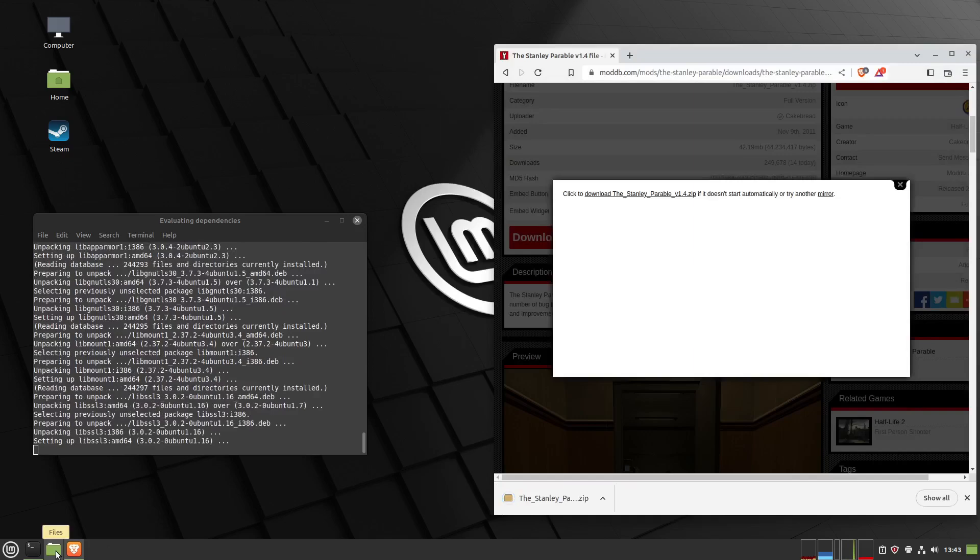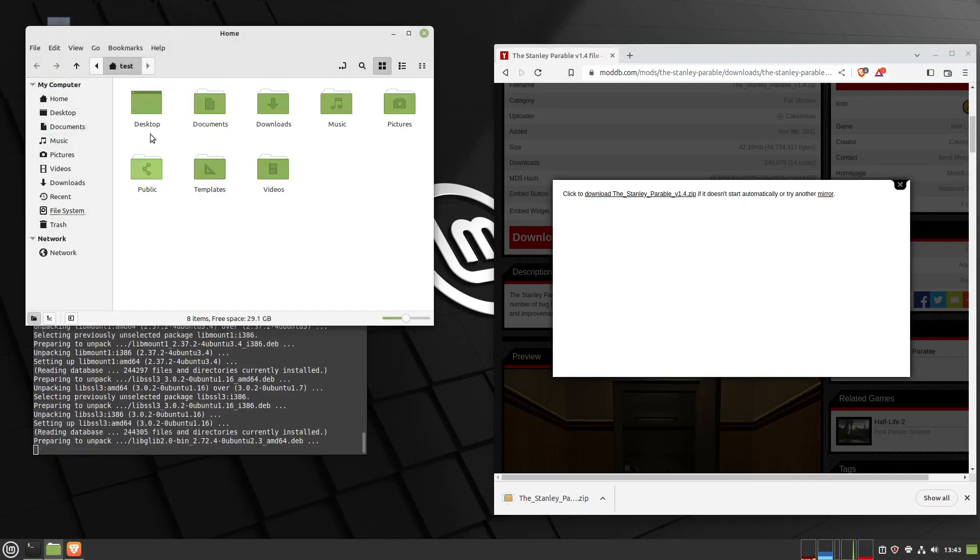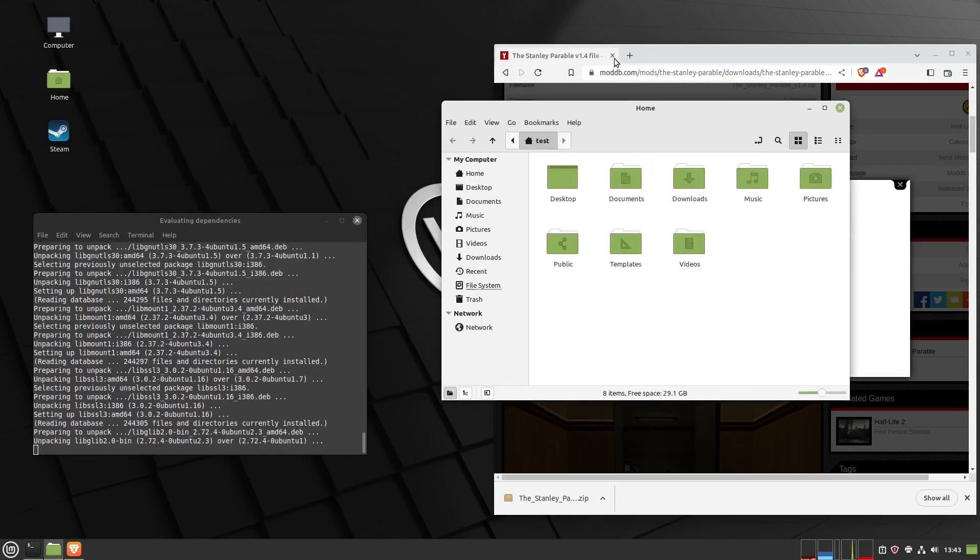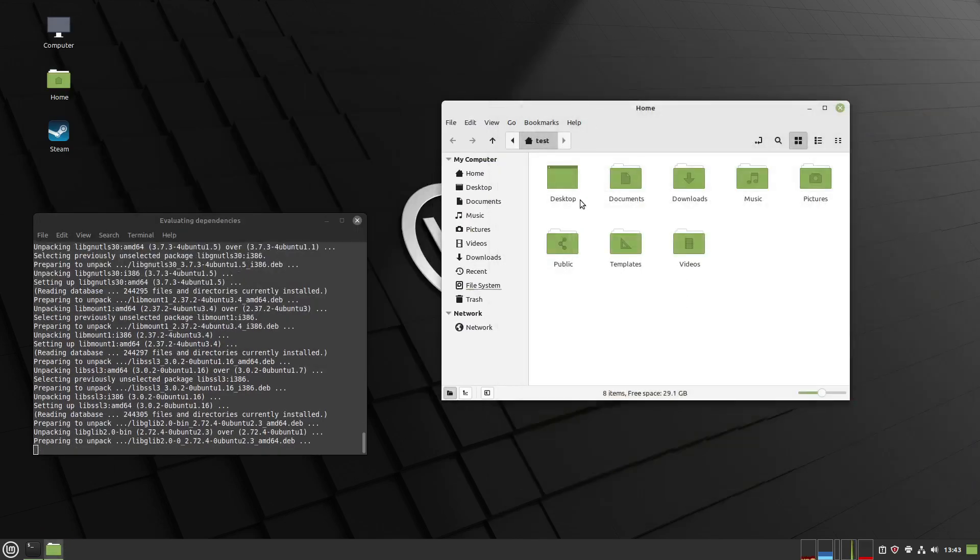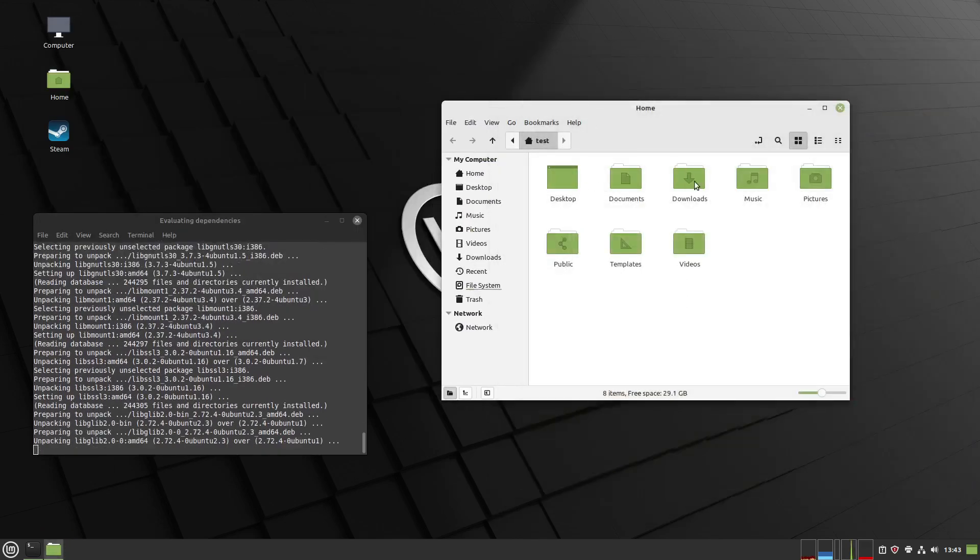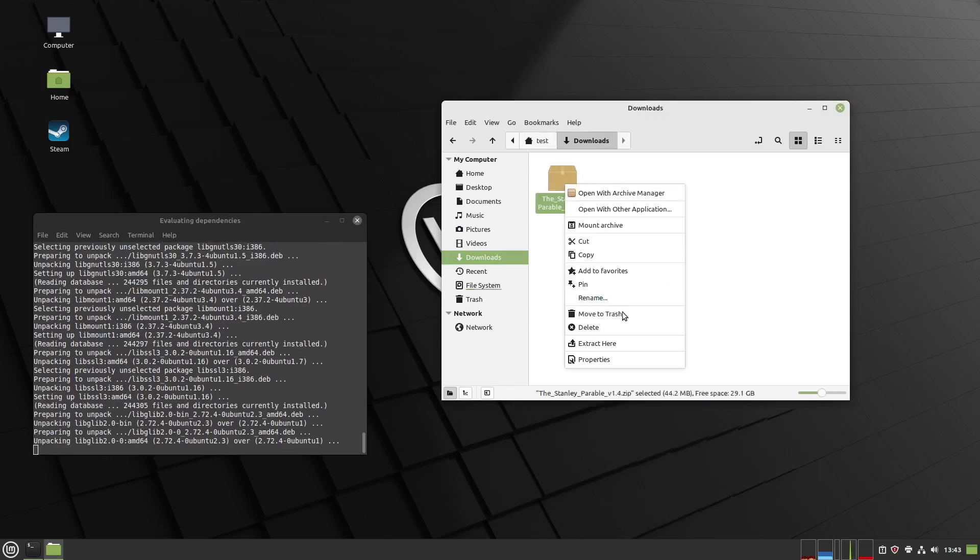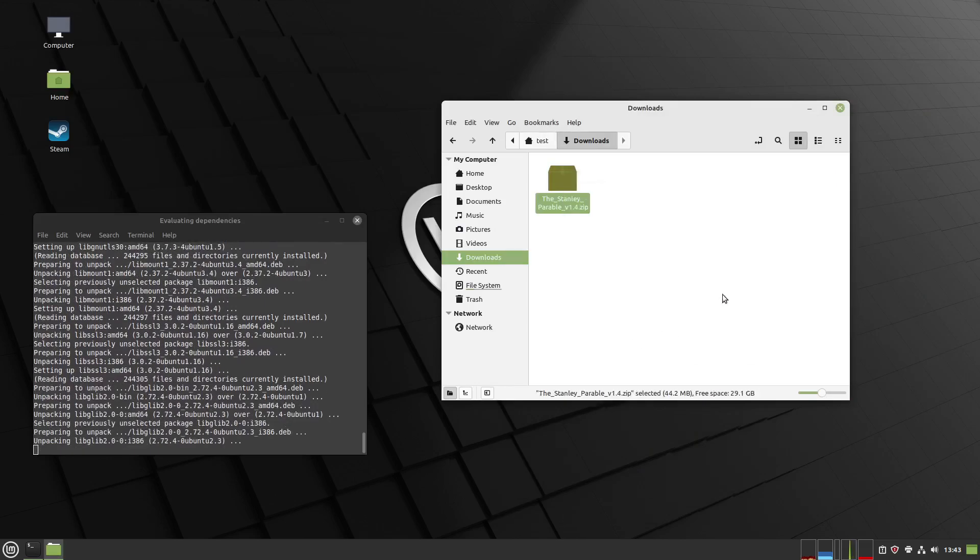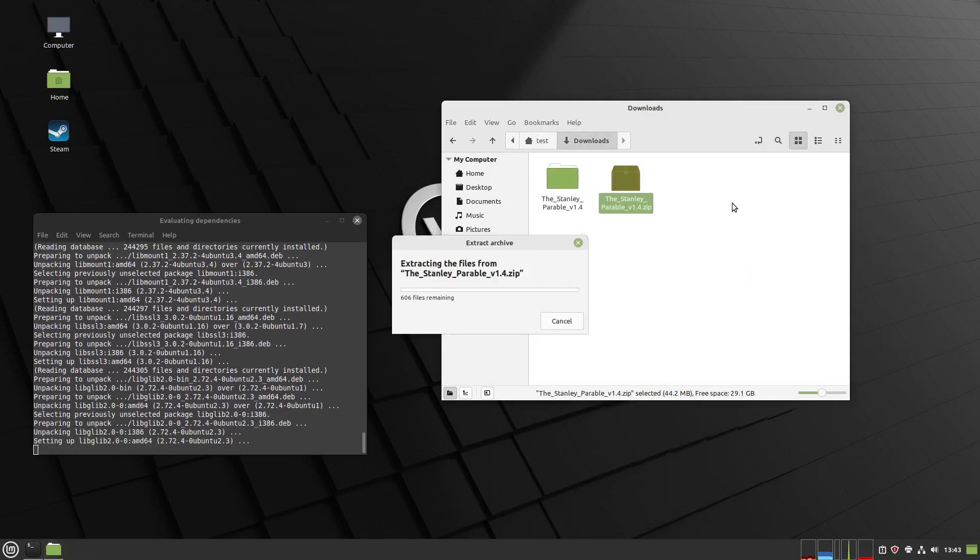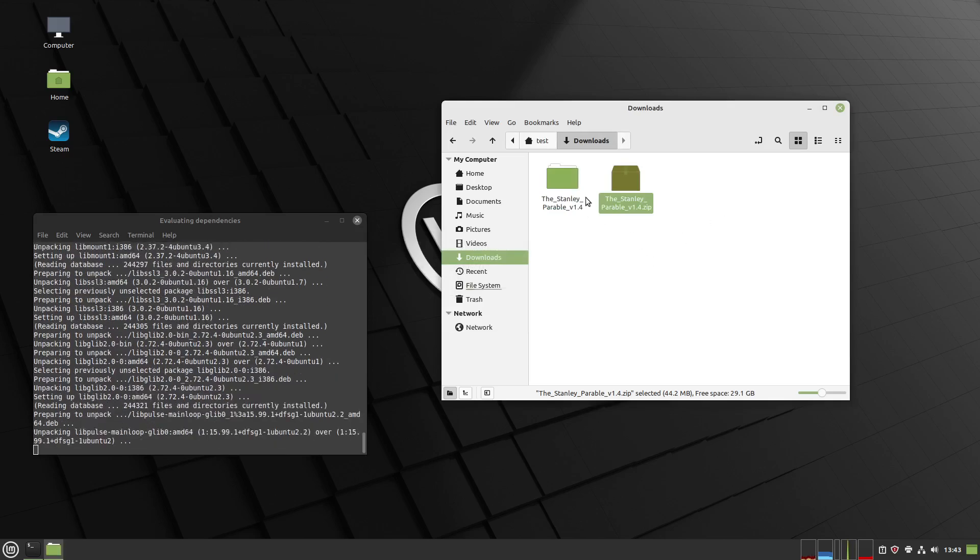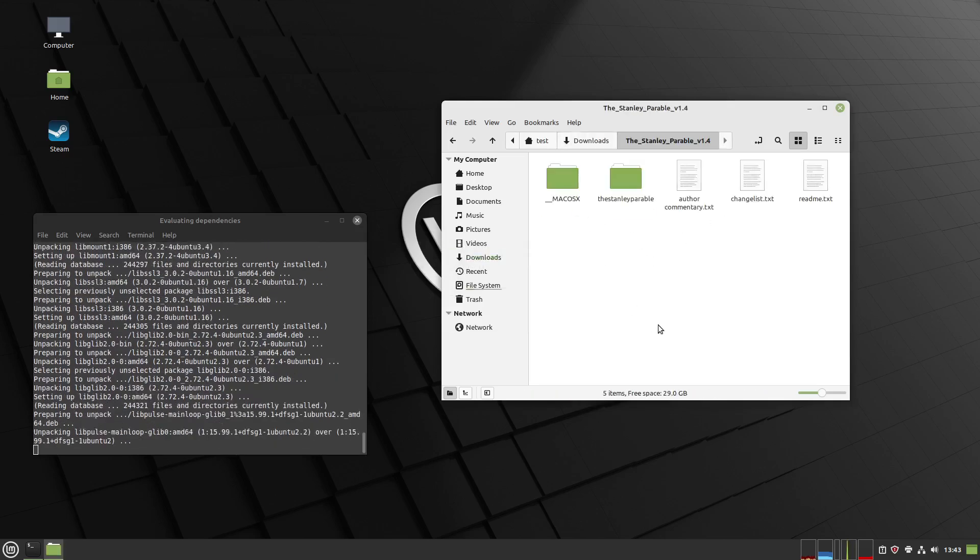Now let's go under the downloads folder again, which I should have left open. We can close the website now. Right click and extract here, then go in the folder, the Stanley Parable version 1.4.